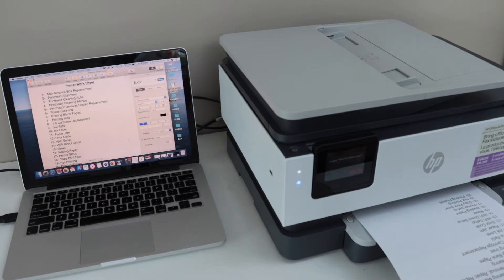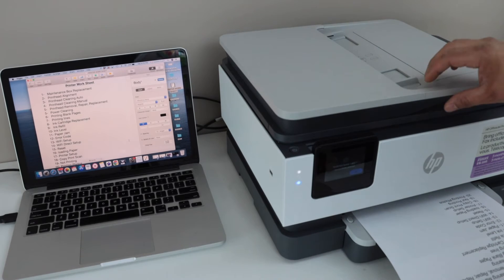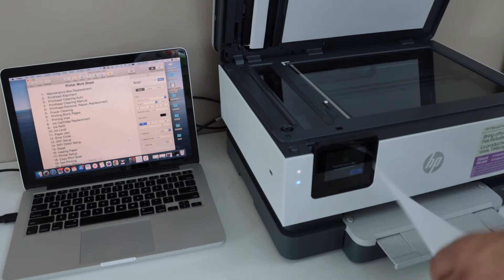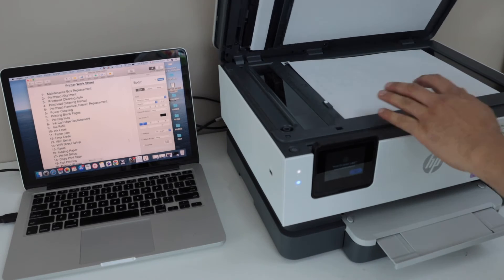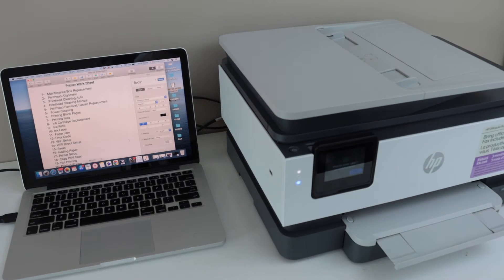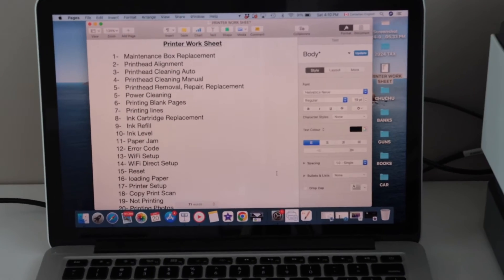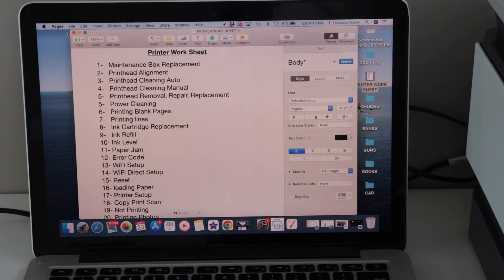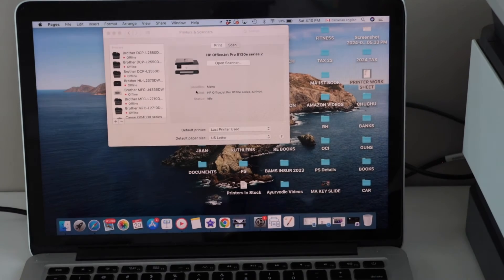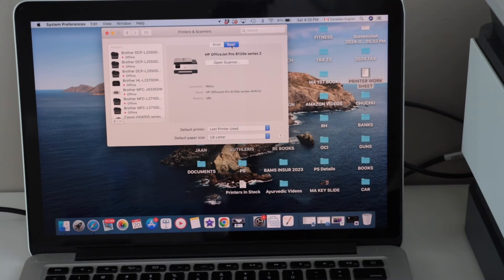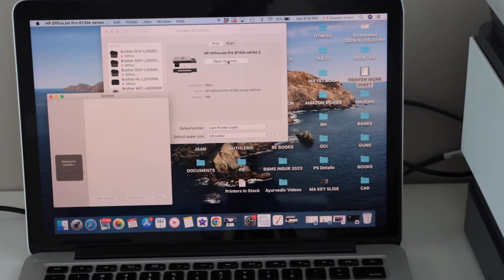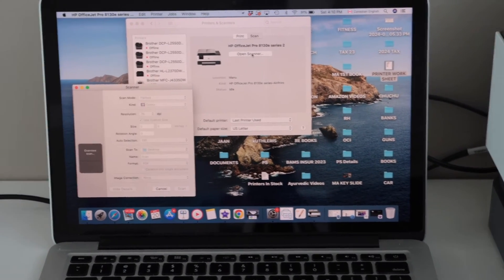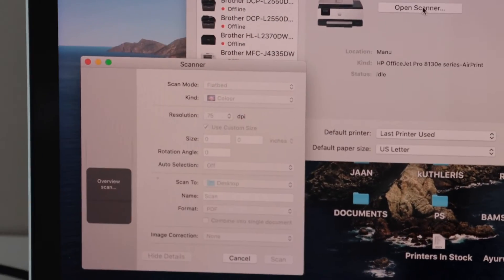That is done. Let's do the scanning. I'm just going to use the top scanner, place a page facing down. Go to your MacBook again, you have to go to the same section and click on scan and then click on open scanner. It will open a small window, that is the scanning window. Instantly it will start the scanning process.